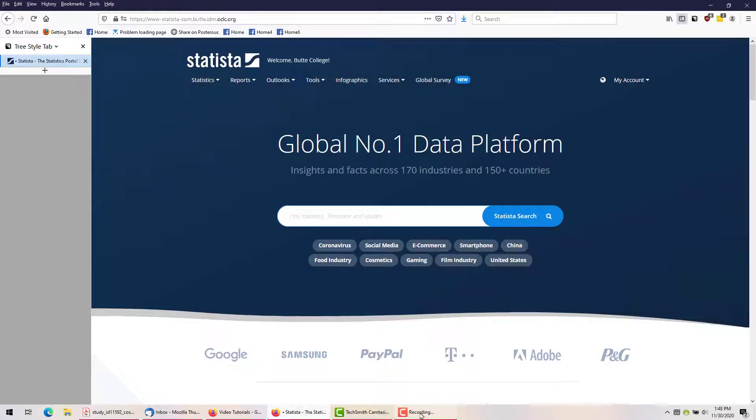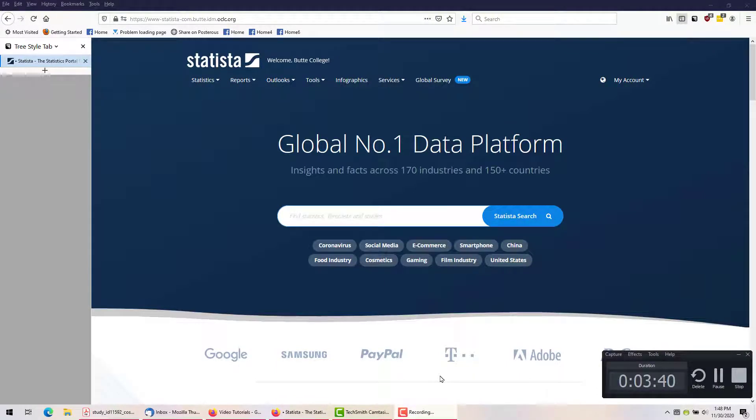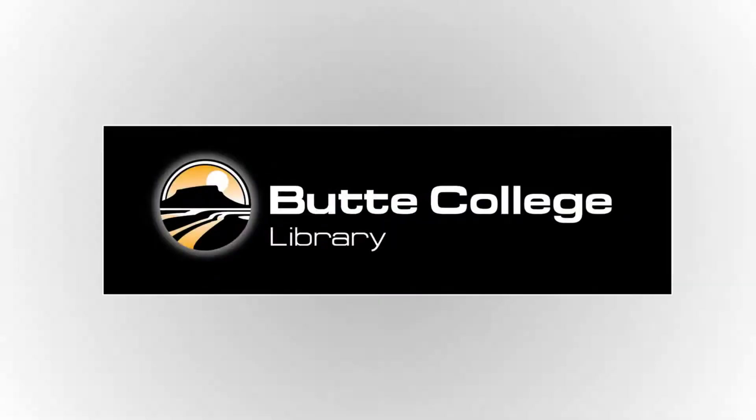Statista contains an incredible amount of information about a very wide variety of topics, and it's all pretty easy to find. If you have questions or need help, contact the library.